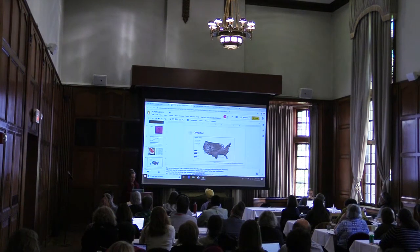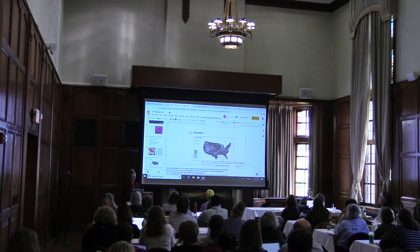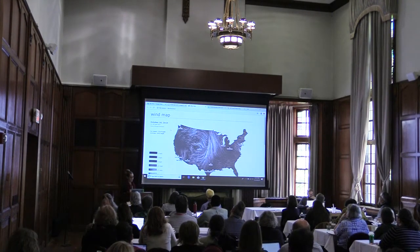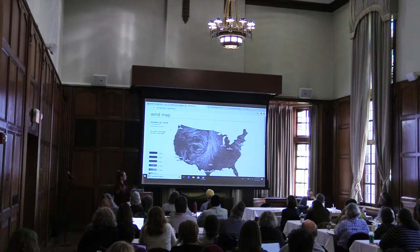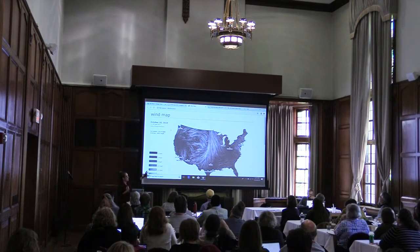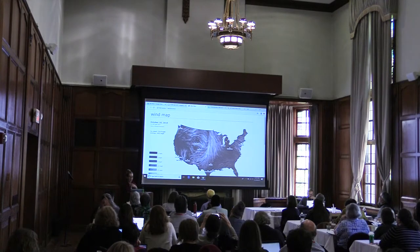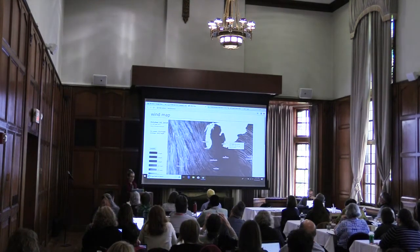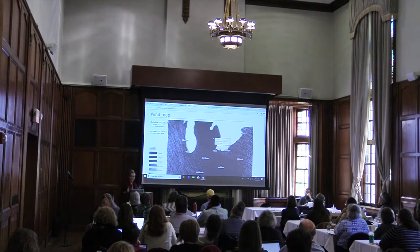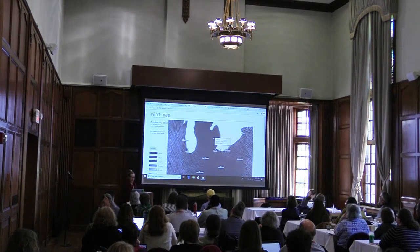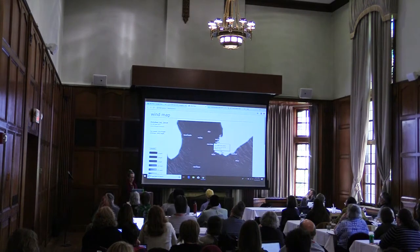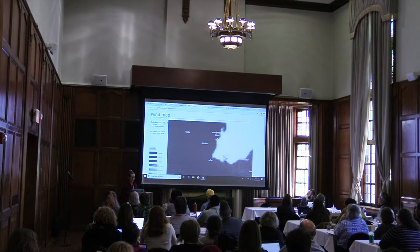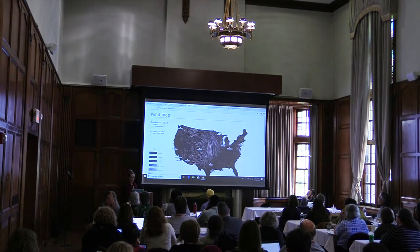Here's a cool one — a wind map. This is a dynamic visualization with real-time wind data changing the display. I can zoom in so the viewer can get more detailed information; I can hover over Ann Arbor and get a little more data. This is a dynamic visualization.